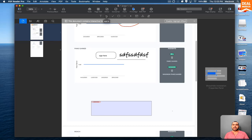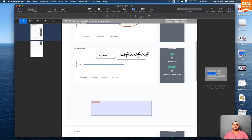You have all these fill and sign information options. You got add text. You can add X, checkmark, circle, line, dot, date, profile.